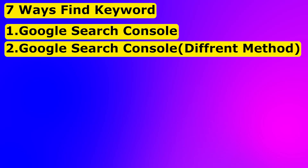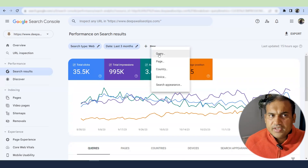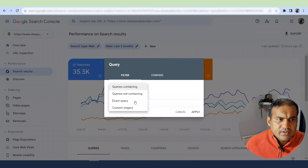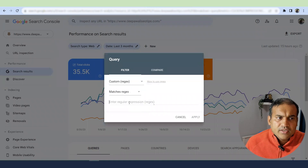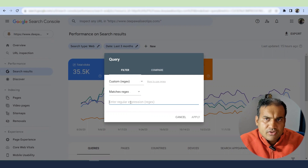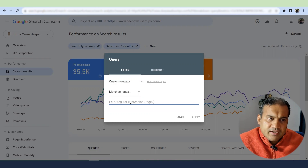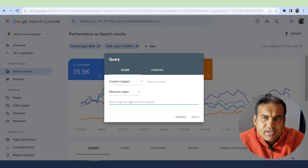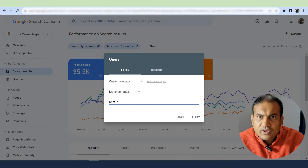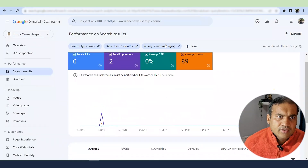The second way to find keywords is also using Google Search Console, but with a different method — custom regex queries. Go to New, select Queries, then select Custom Regex. Here you can select an operation to filter queries from your Search Console. The first method was filtering by web page or post; the second is filtering directly by keywords. For example, to find queries starting with 'best,' you enter a regex pattern and it finds all results starting with 'best,' like 'best SEO tools.'